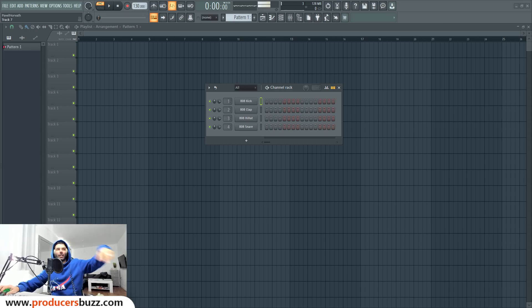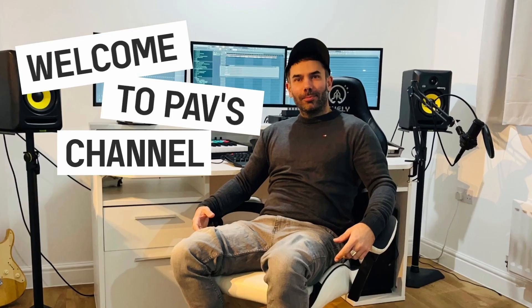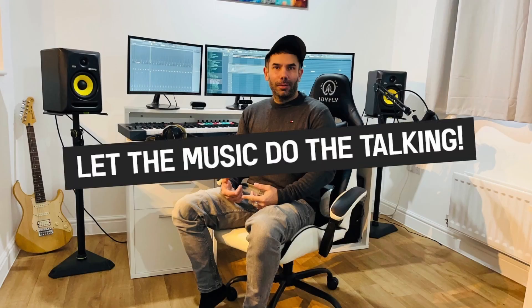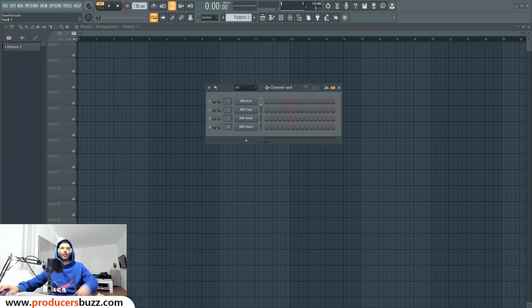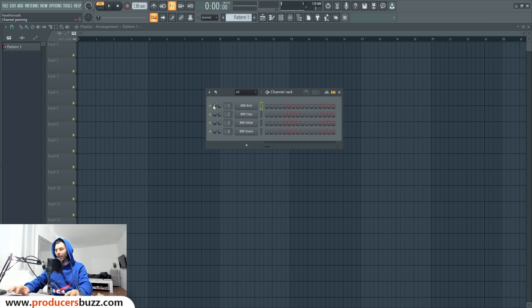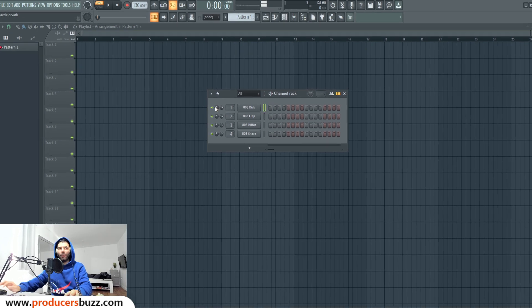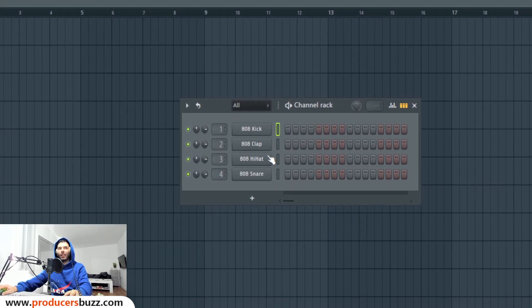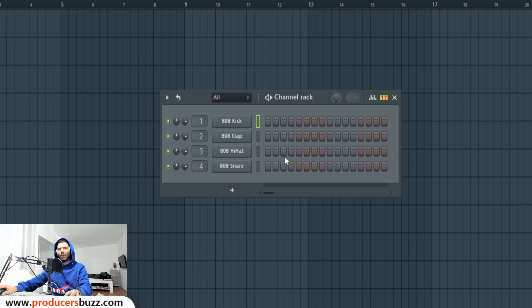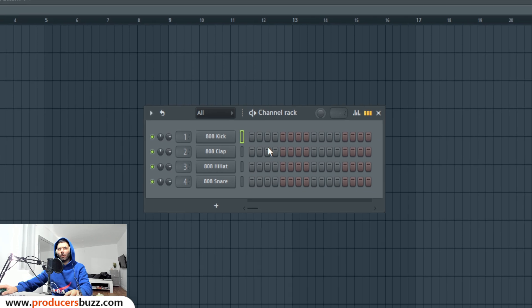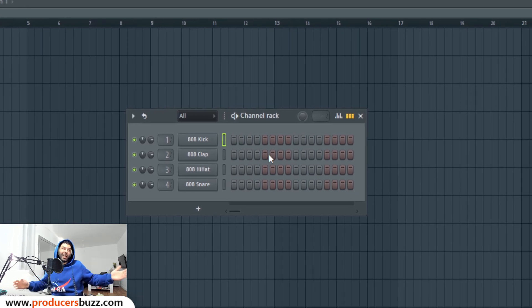What's good guys, how's everyone doing? Got something really cool for you today. We're going to be looking at a really quick tip inside FL Studio, and first of all I just want to...